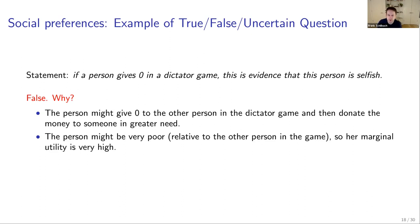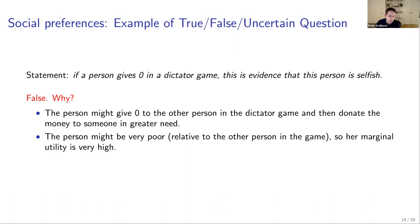Looking more closely, 'uncertain' is actually a better answer here. If the statement said 'this is conclusive evidence' or 'this person must be selfish,' that would clearly be false. As written, it's uncertain — it could be evidence of selfishness, but the other reasons I mentioned are also possible.